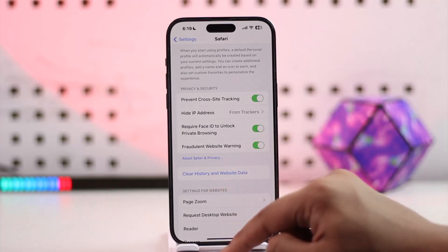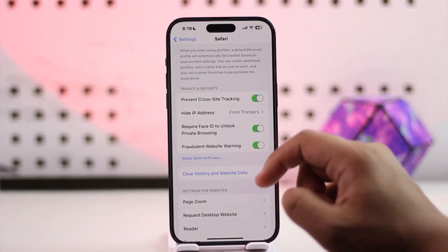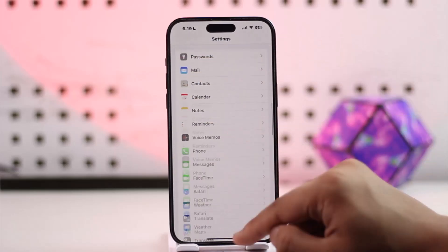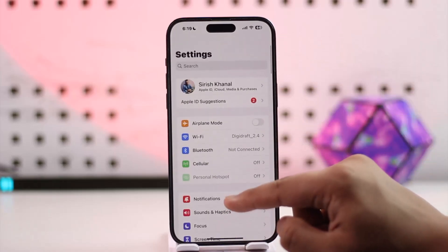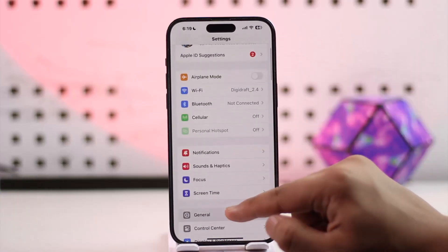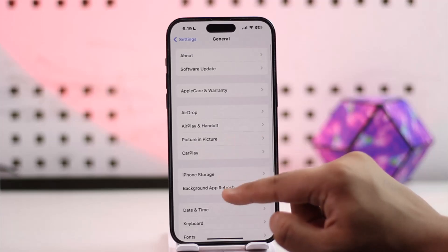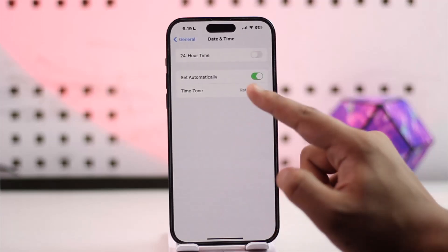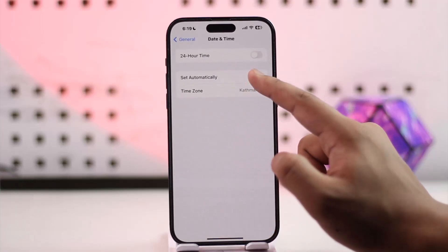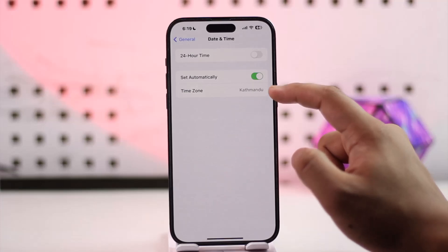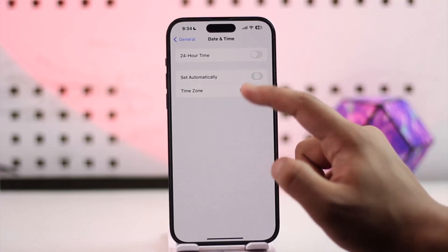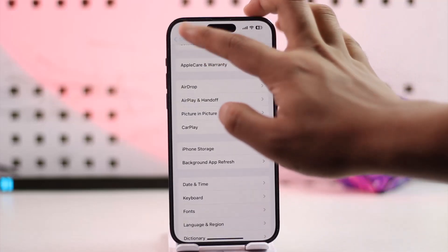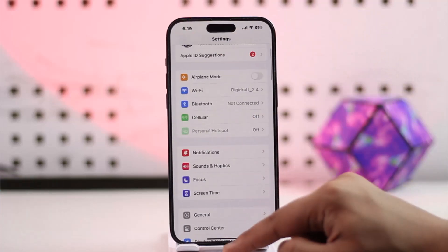You can also try to check your device settings and make sure that your date and time is correct, because sometimes due to improper date and time this could also be happening. Go to Date and Time and make sure that your date and time is set to the correct zone, or you can try to set it automatically to see if that helps.